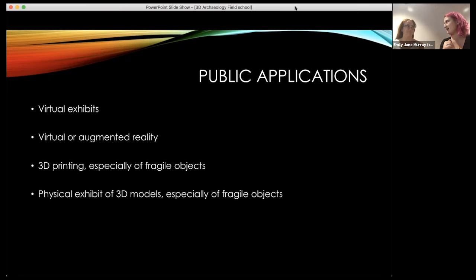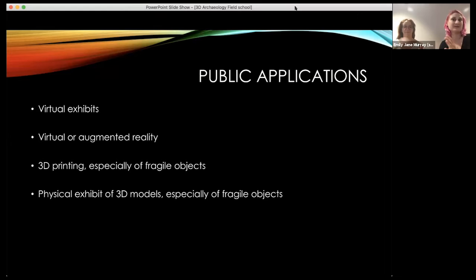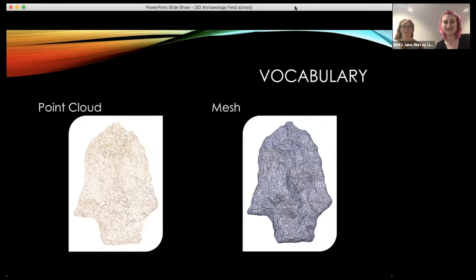Emma worked with NOAA and the Florida Keys Sanctuary and did an exhibit of 3D printed artifacts from a shipwreck, because it's not great conditions to keep things in museums down in the Keys where it's hot and muggy. It's much easier to keep 3D printed artifacts on display and not worry about the actual objects. There are tons more applications — lots of cool people doing lots of cool things with this.